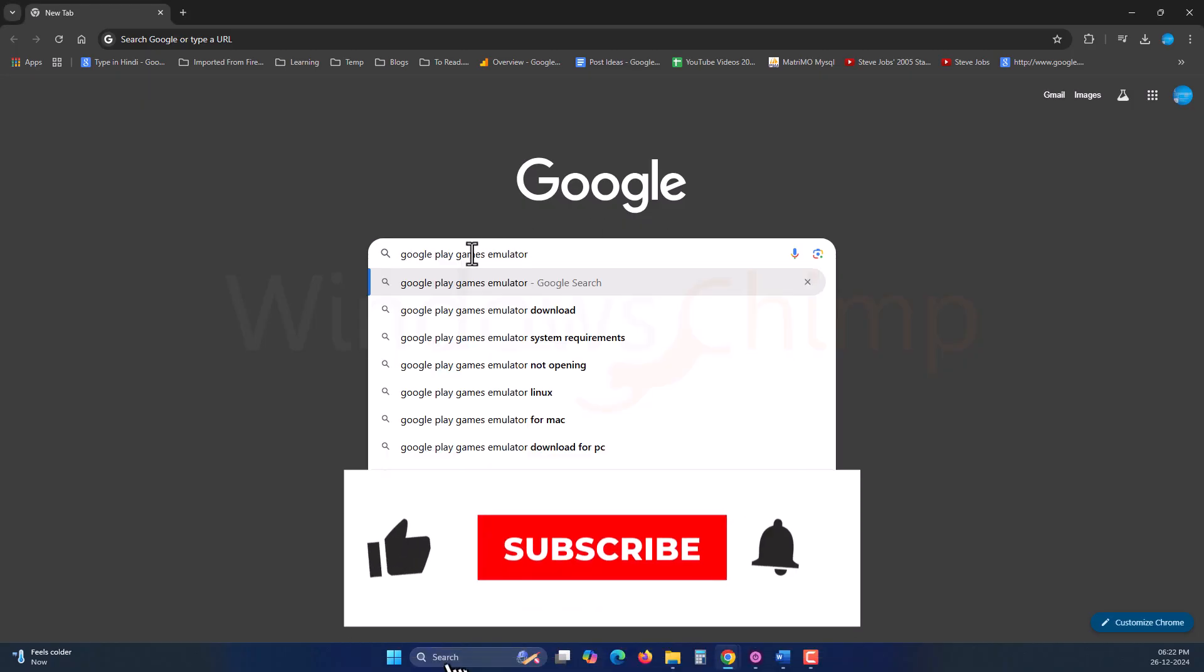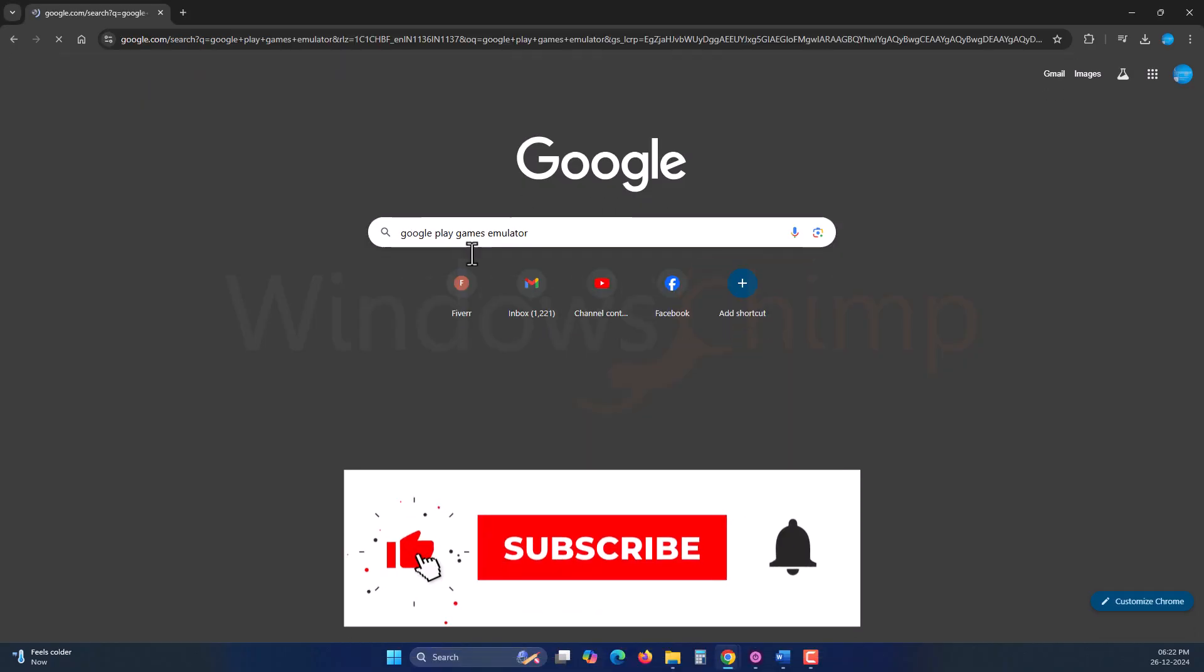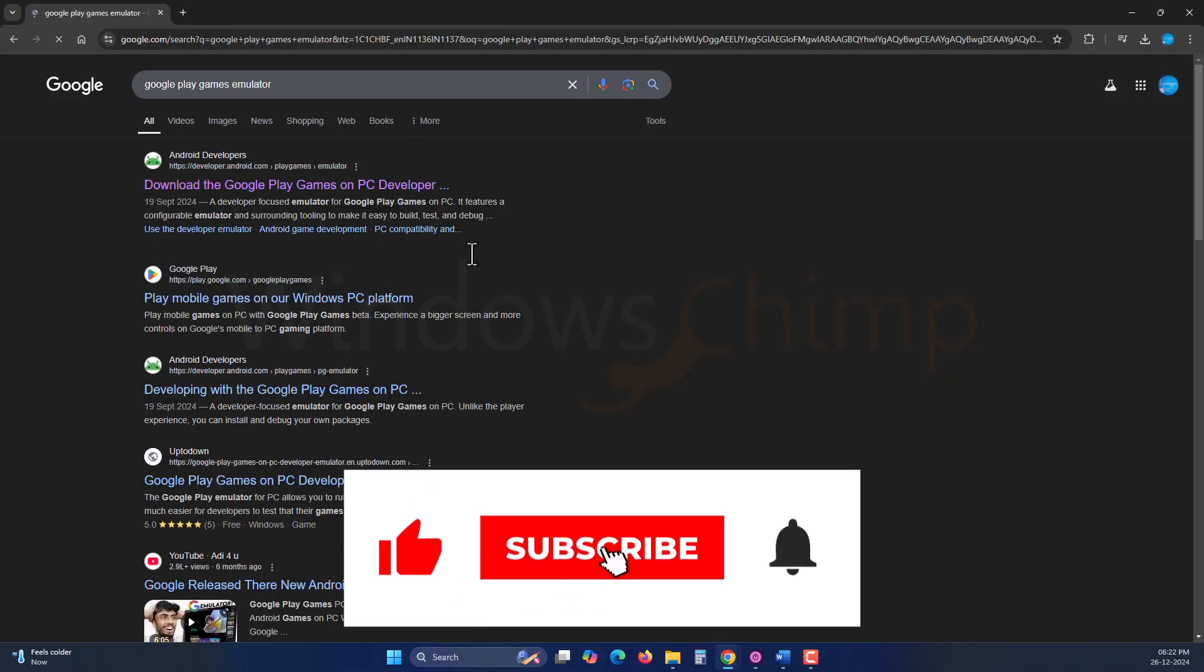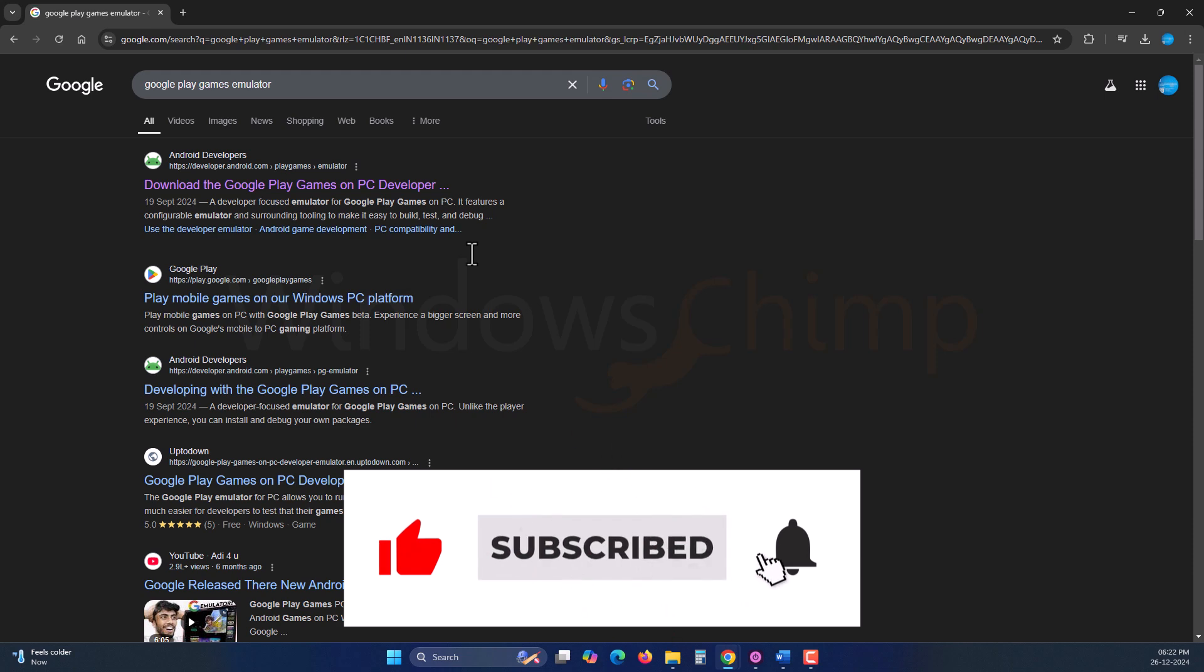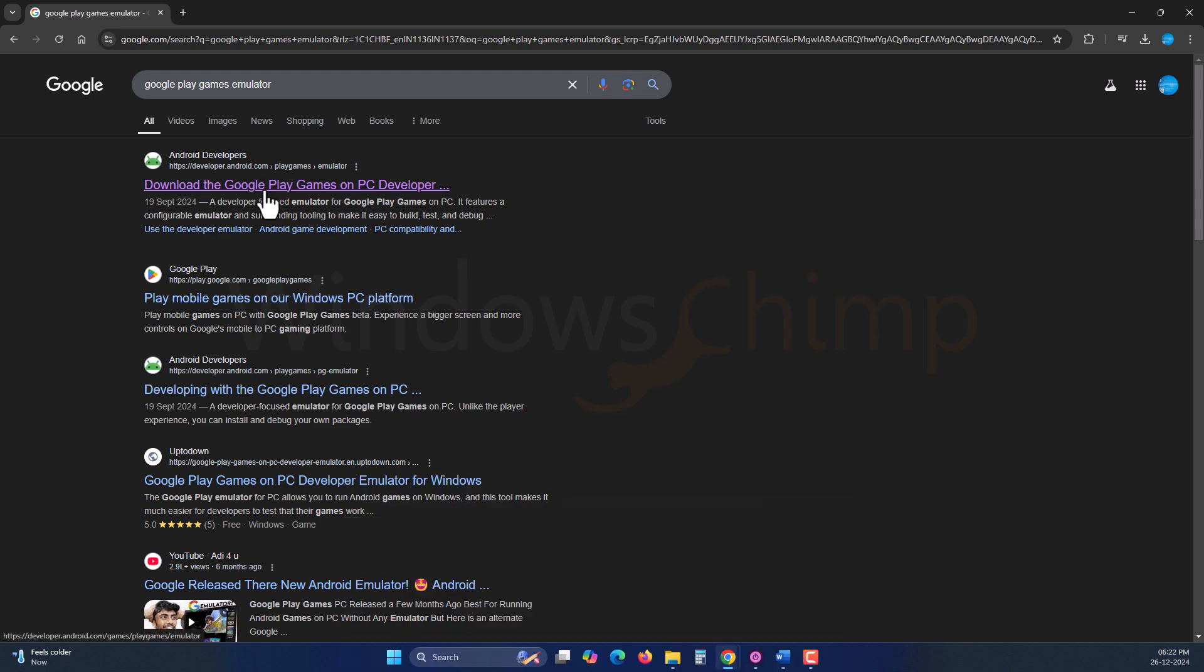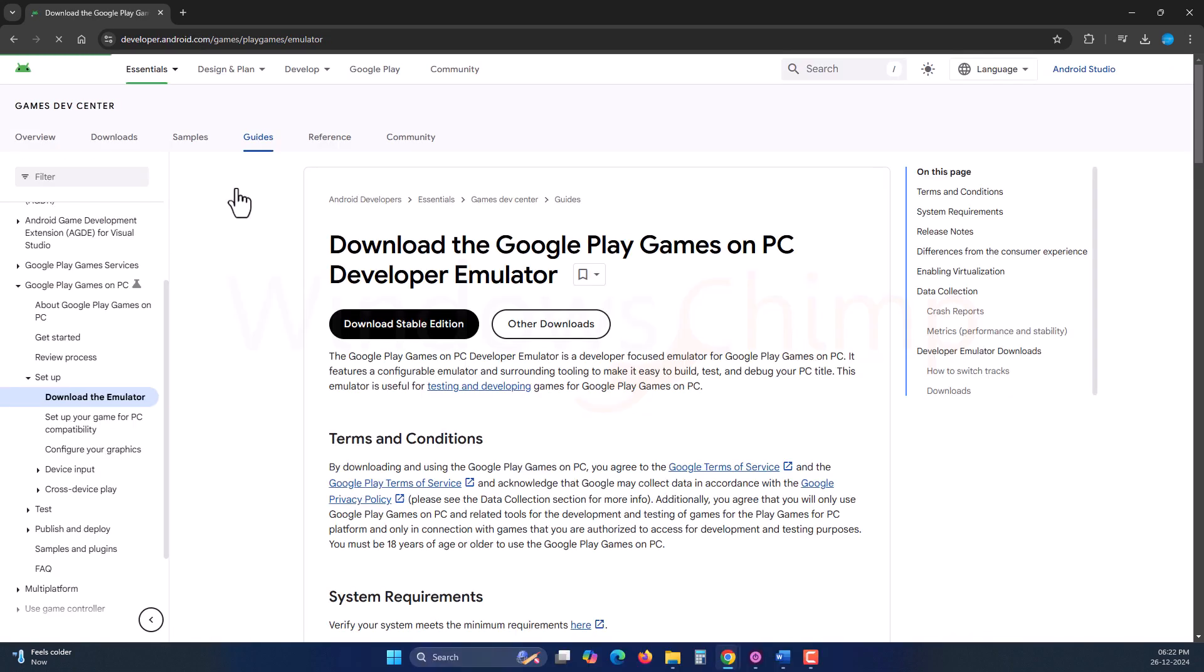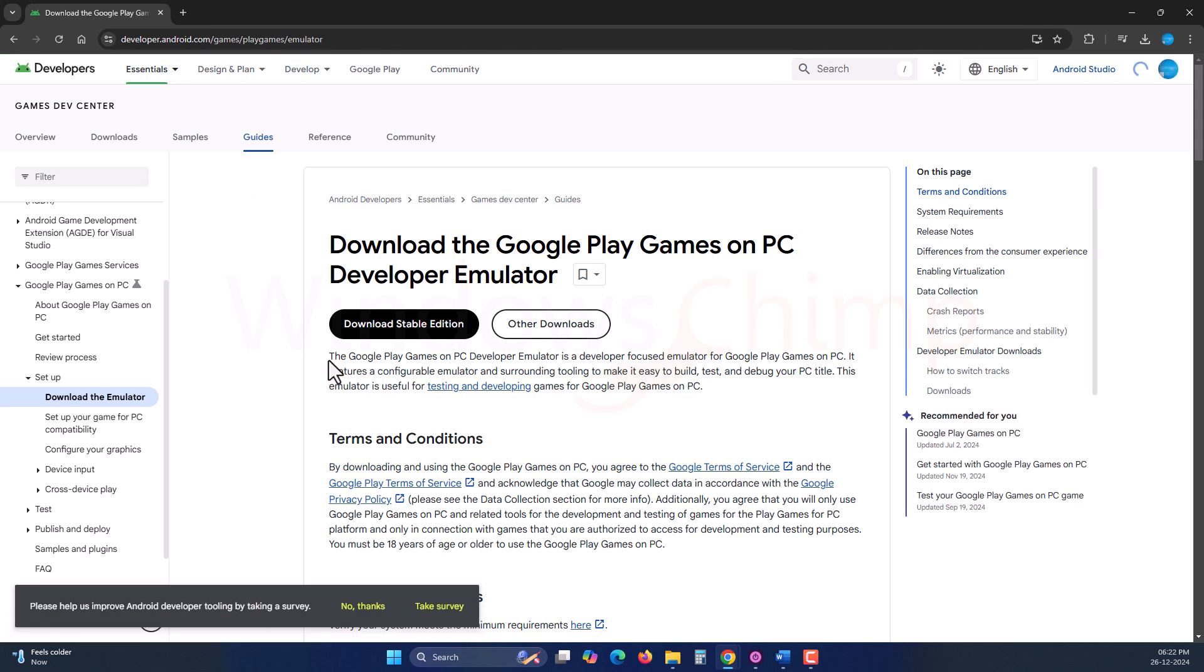To install this emulator, you can search for Google Play Games Emulator. Go to this developer.android link. In here, you can see that it is a developer emulator meant to be used by developers only.